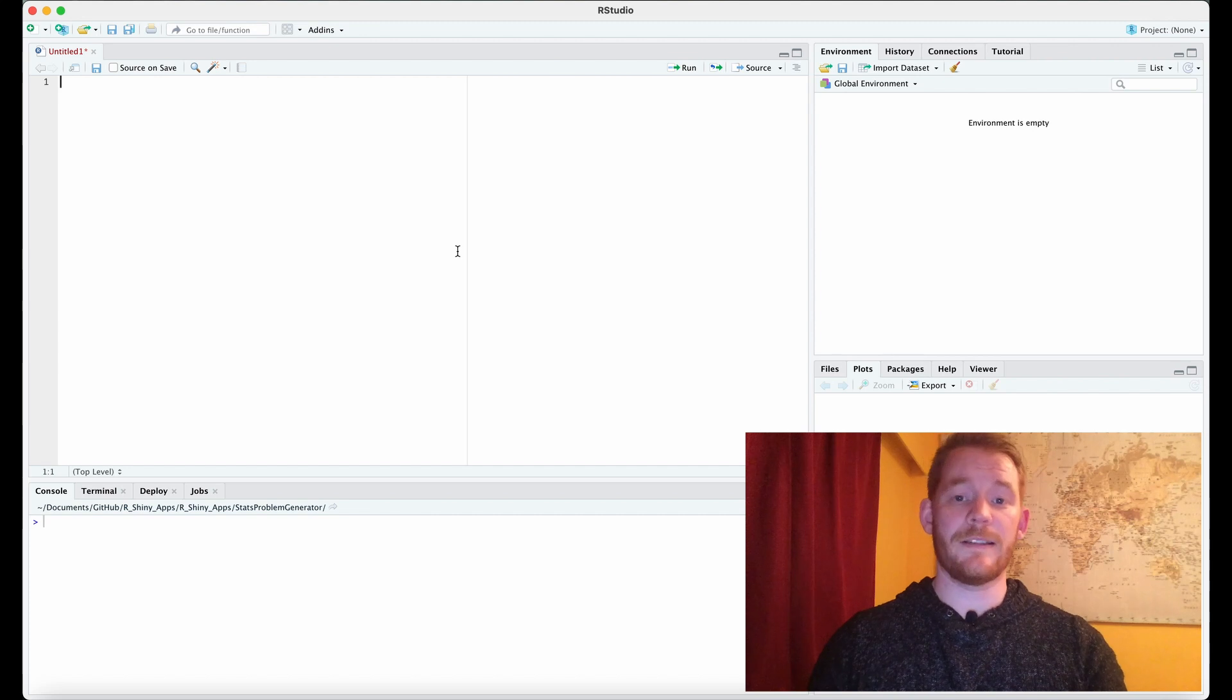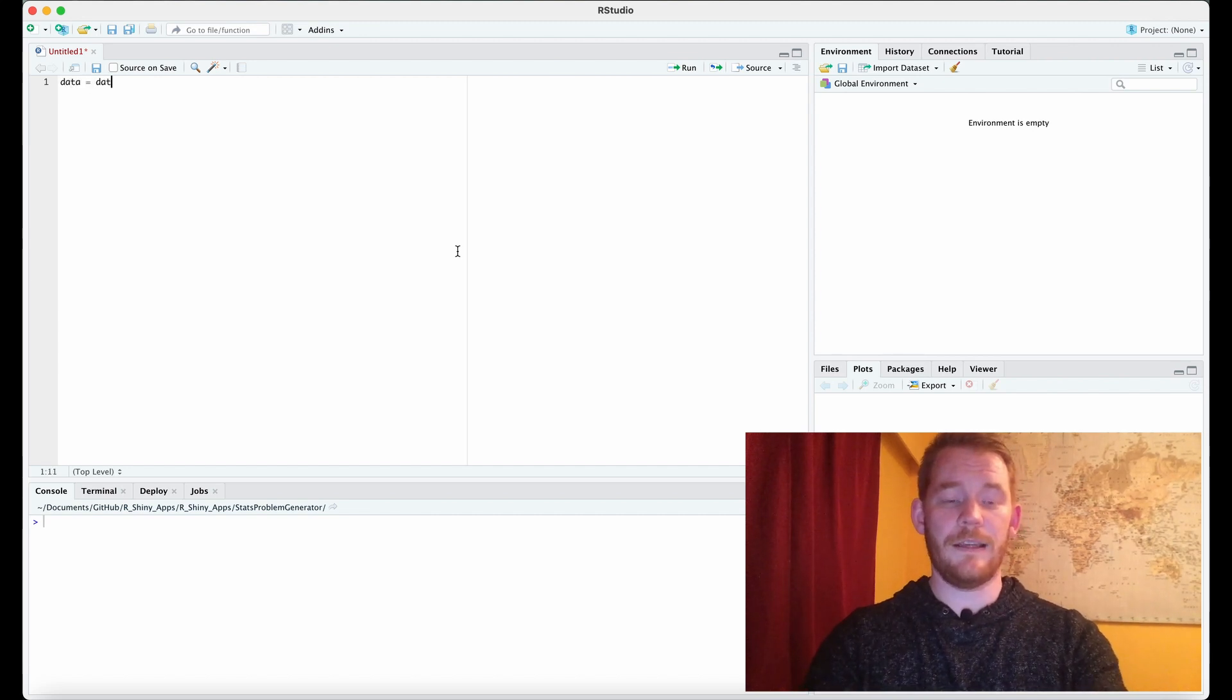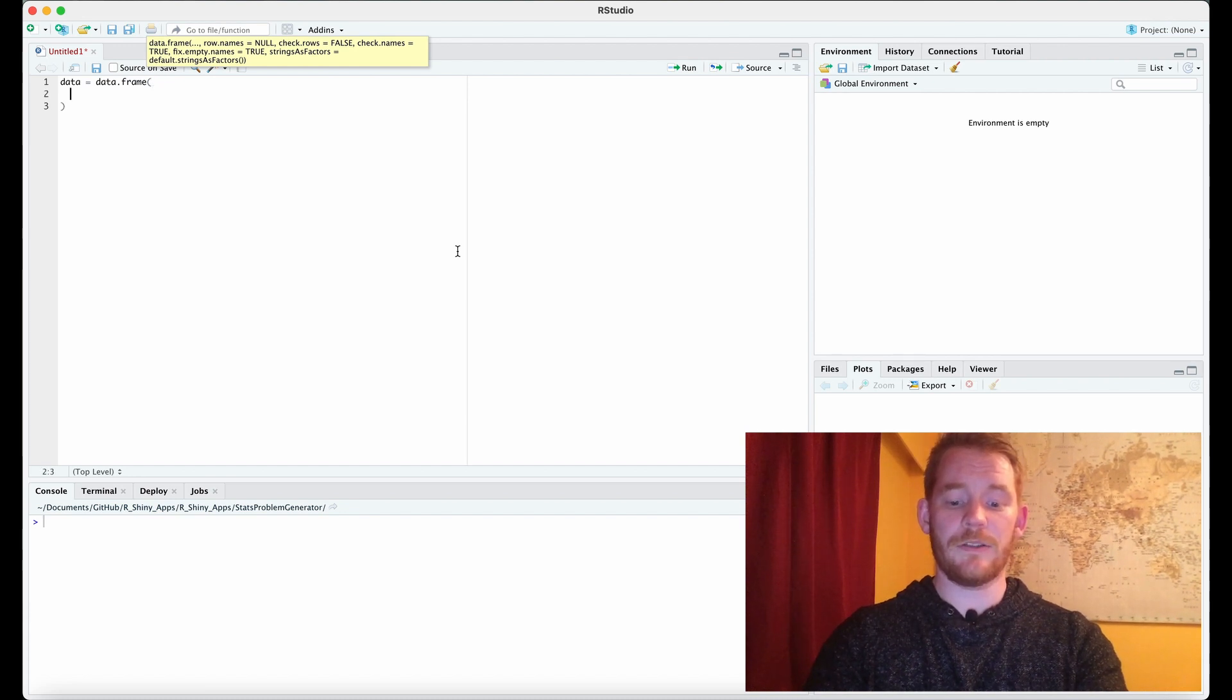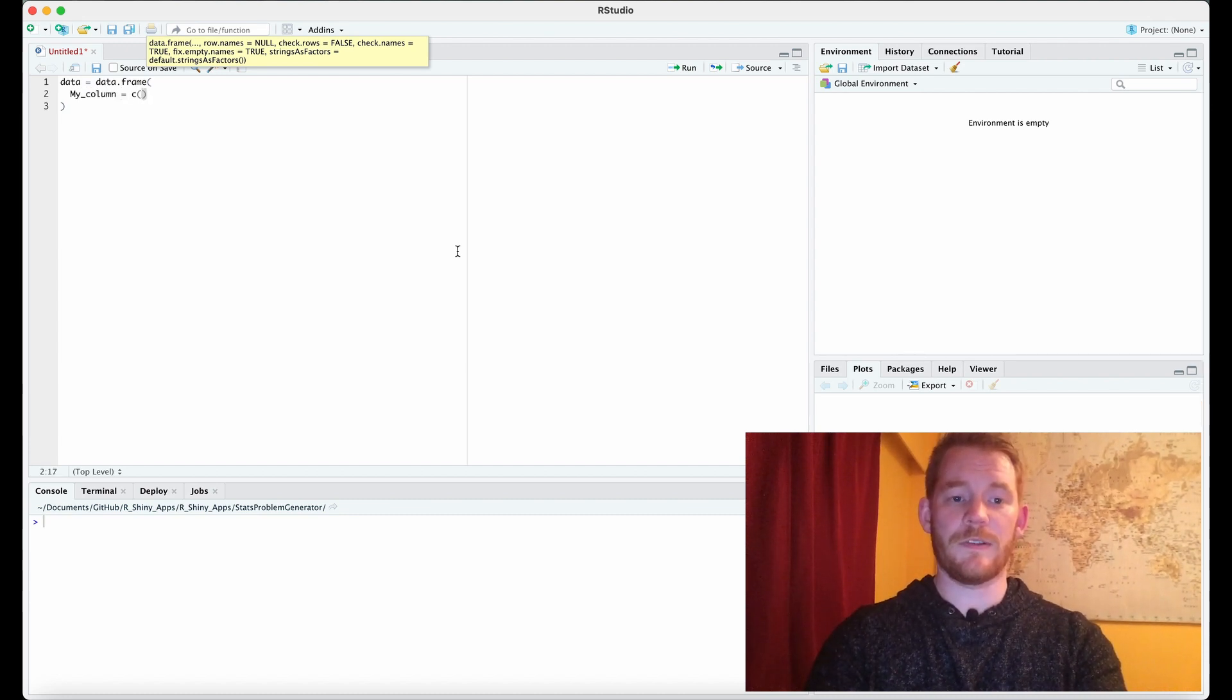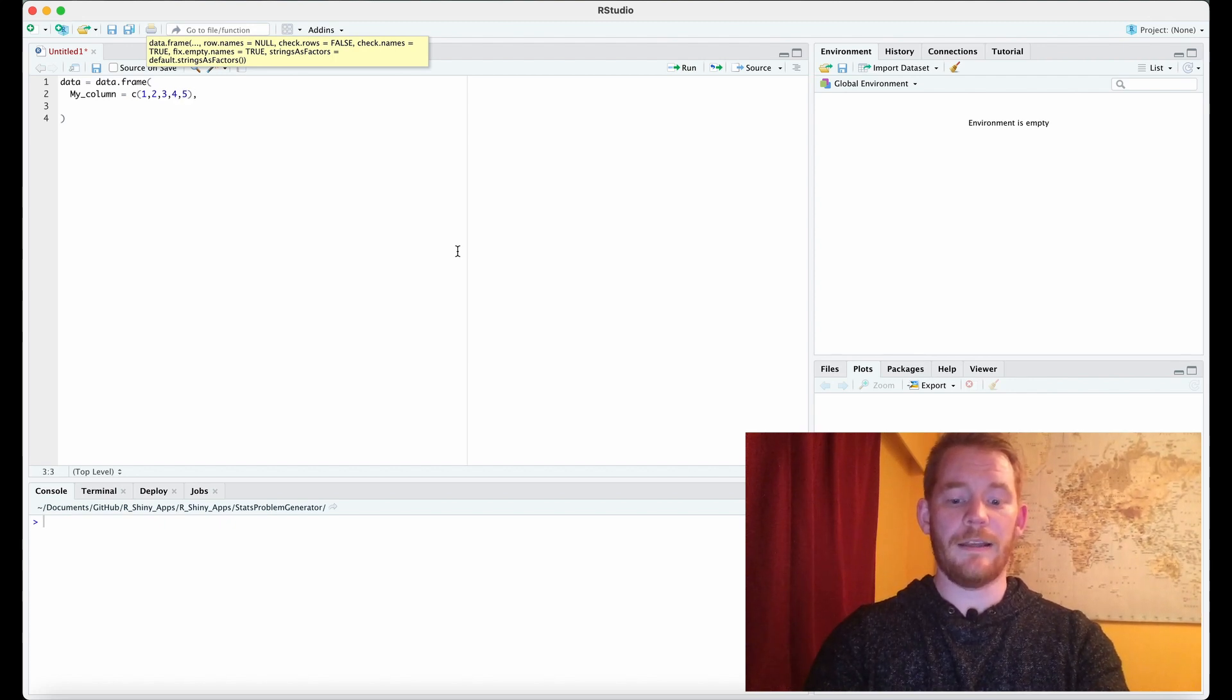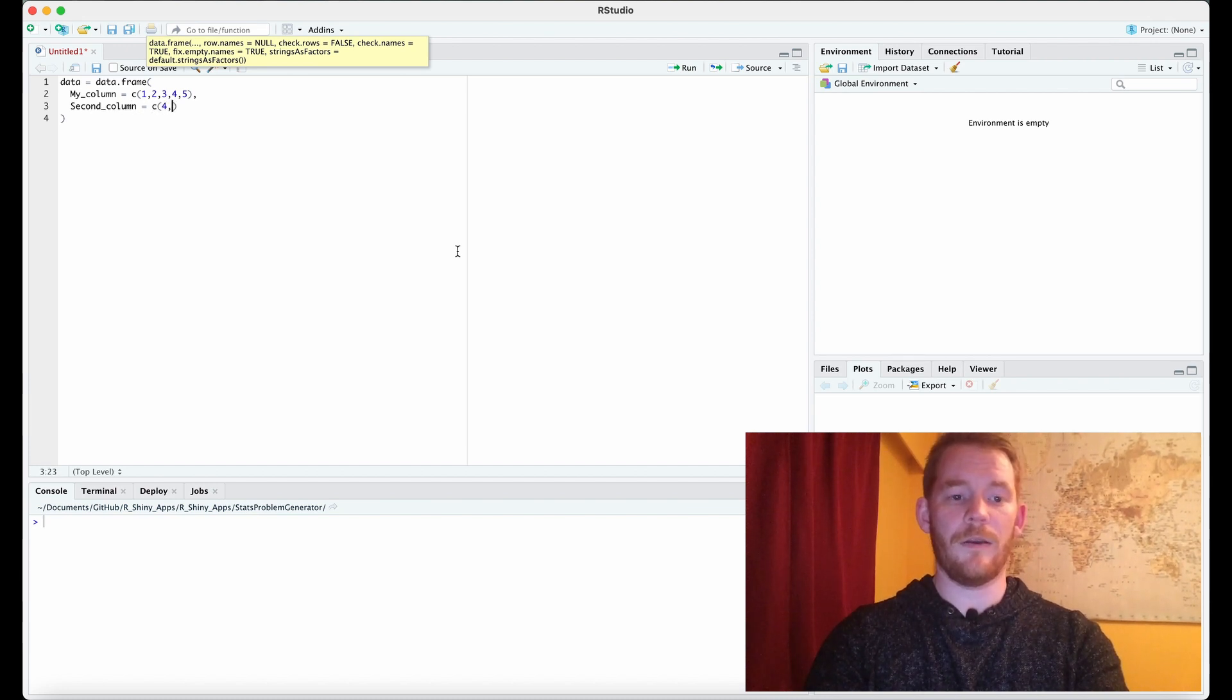So first let's make some data. I'm going to go data equals data dot frame and I'm going to add a column name. Let's just say my underscore column equals and I'm just going to put some numbers in here just so we have something in there. And then we're going to add a second underscore column with other numbers as well.